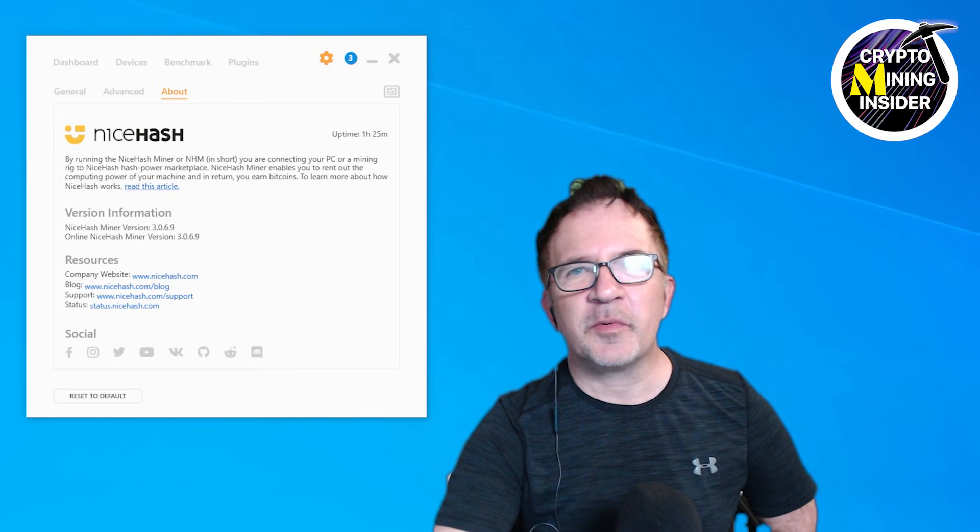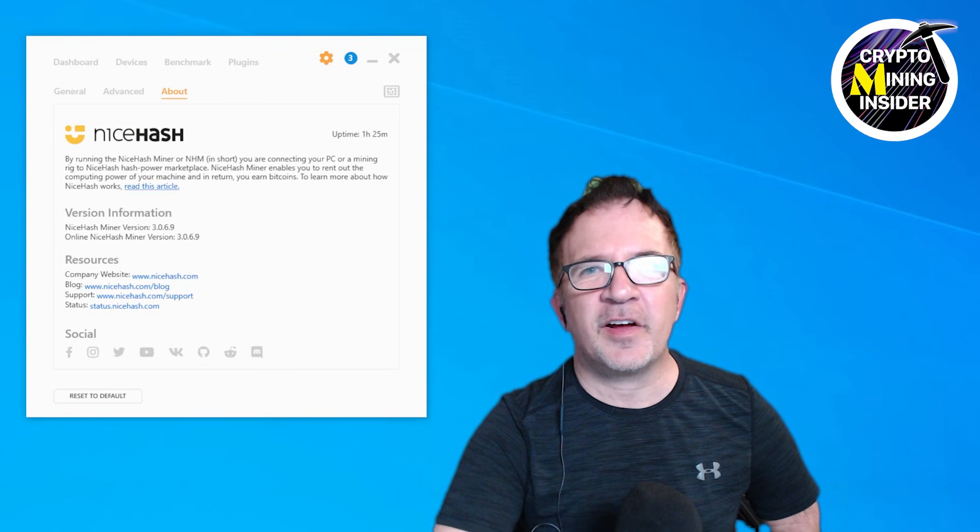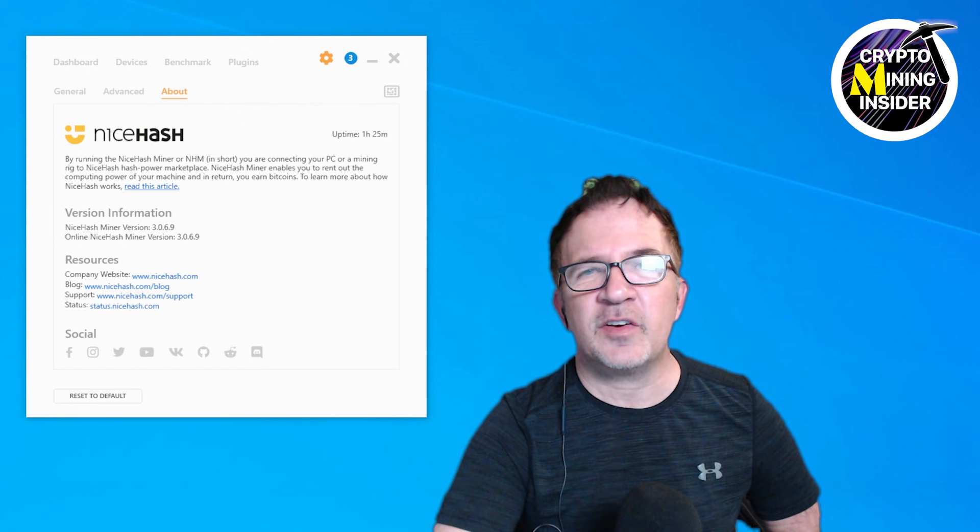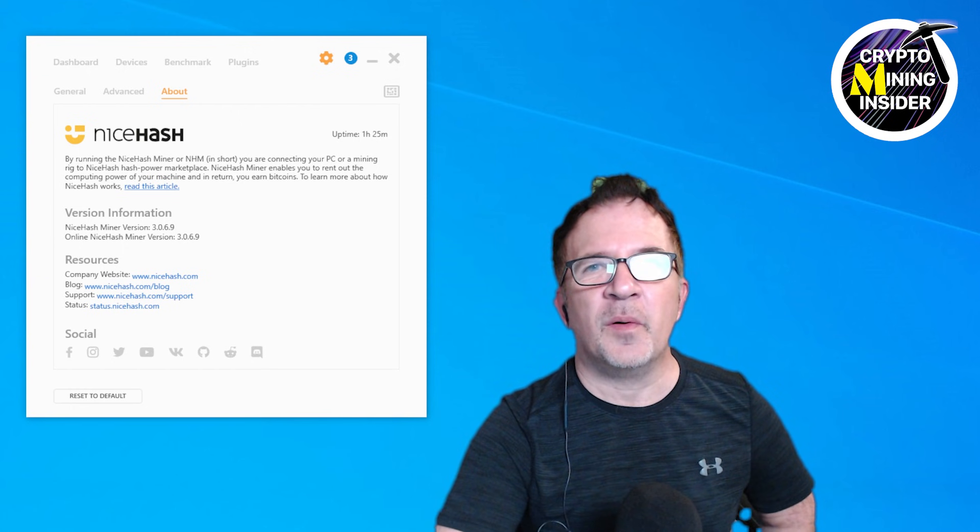Hey guys, welcome to Crypto Mining Insider. I have some really exciting news to share with you.